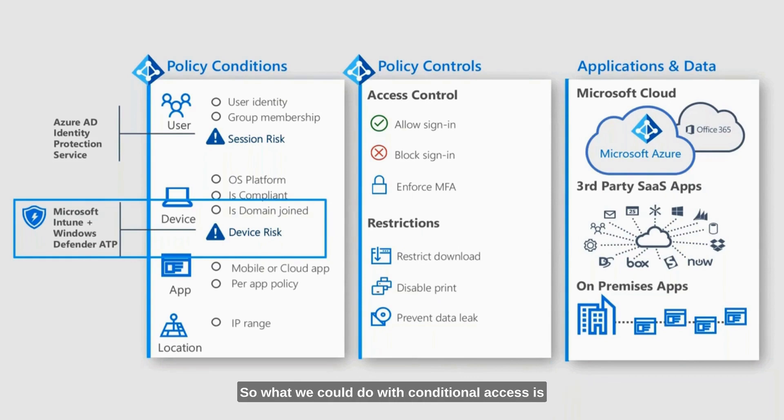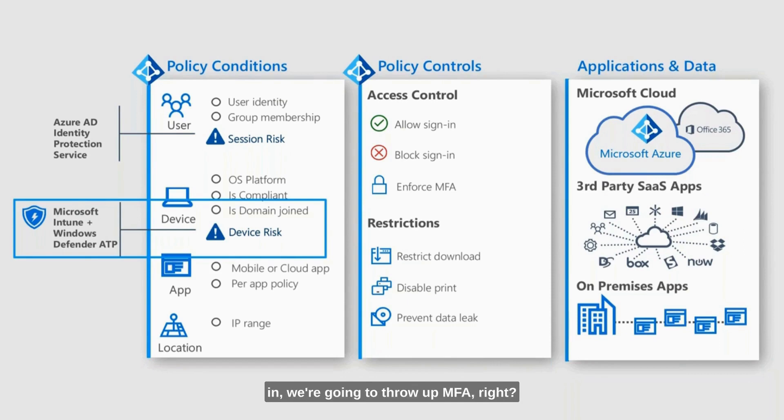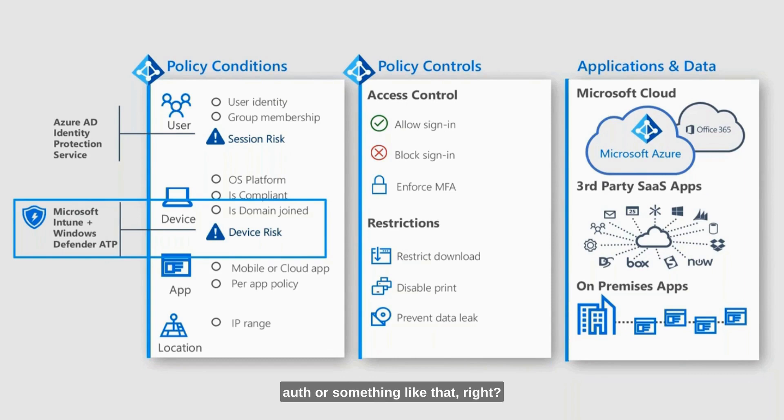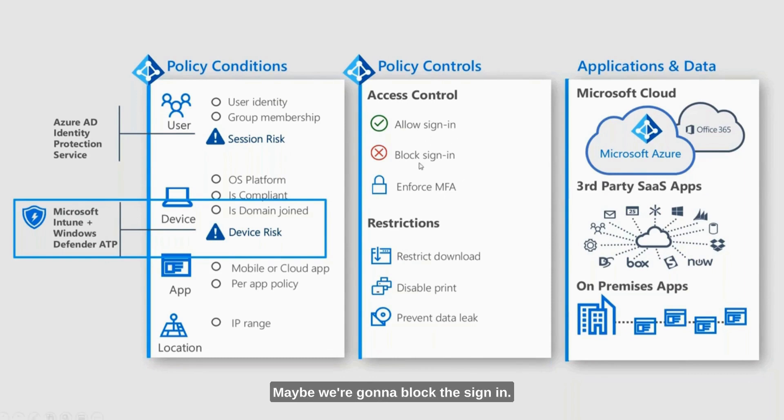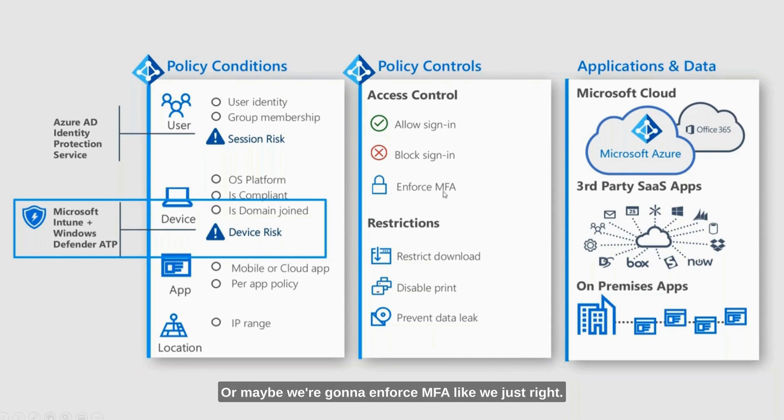What we could do with conditional access is say the next time that user tries to log in, we're going to throw up MFA. We're going to prompt them for multi-factor auth. Maybe we're going to allow them to log in, maybe we're going to block the sign-in, or maybe we're going to enforce MFA.